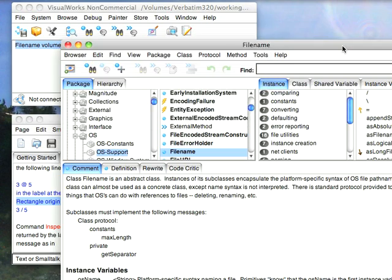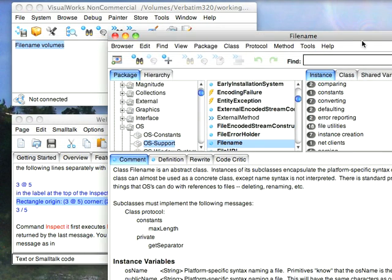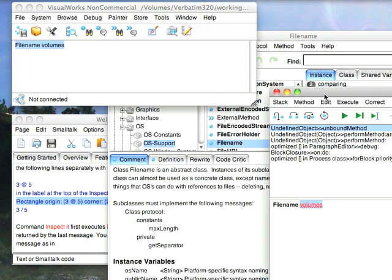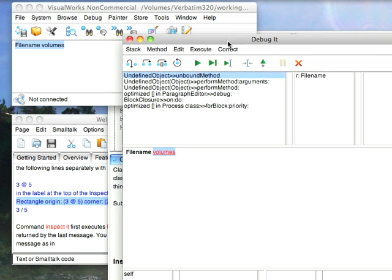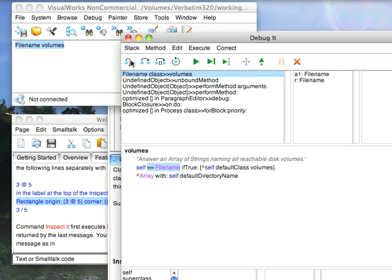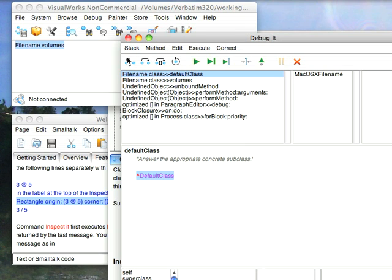Well, it turns out that if I debug my way through it, let's go ahead and debug, you'll find that it's going to have a factory type approach to figuring out what platform I'm on. So, let's go ahead and do a send into, and notice here we say self equals file name. If true, we go in here and self default class, and that's where we do the magic.